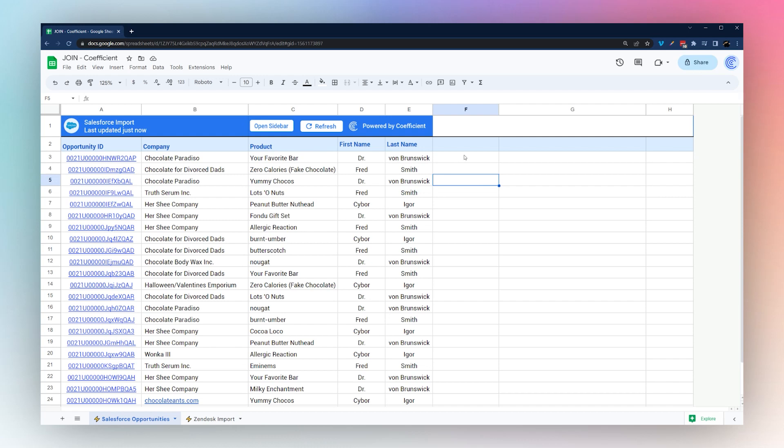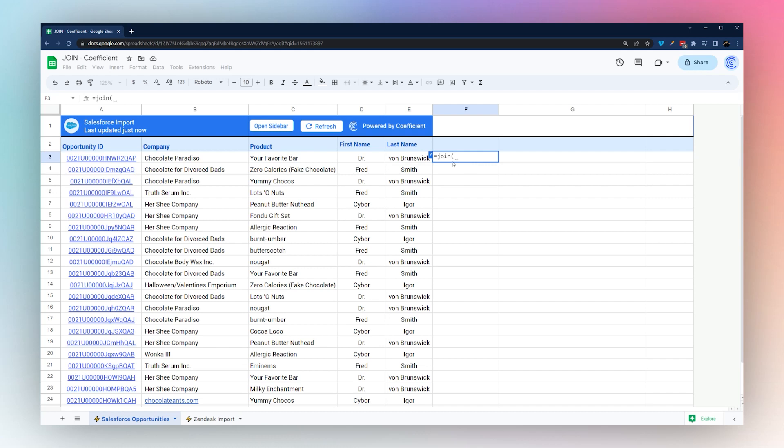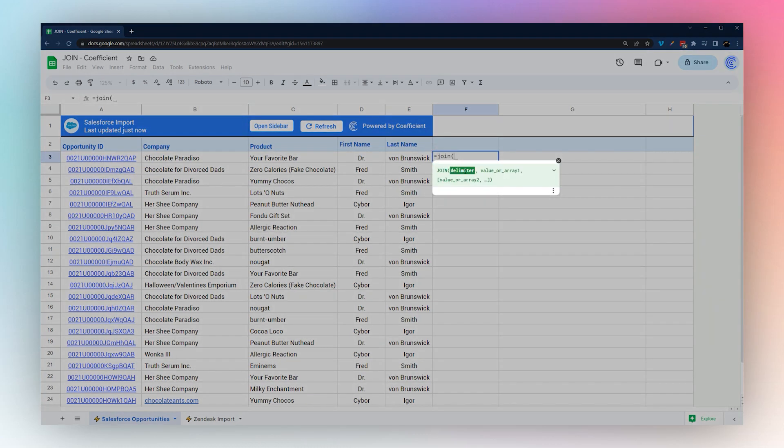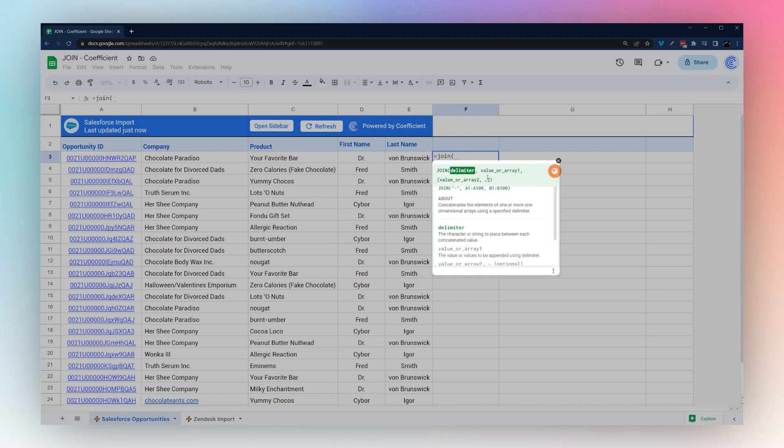The JOIN formula is used to join text or numbers from different cells into a single cell. As a quick example, we can use JOIN here. If we look at what the options are, first is delimiter, or what's going to separate the values, and then you can have as many values or arrays as you need.